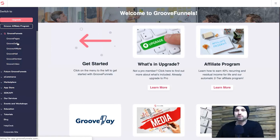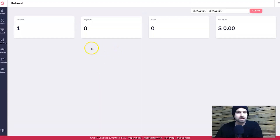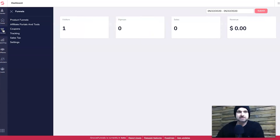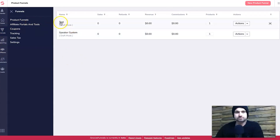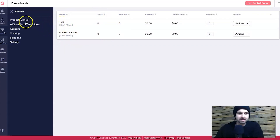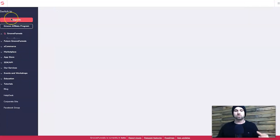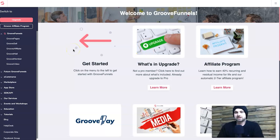Going back to my dashboard, I'll quickly show GrooveSell, which you get free when you join GroovePages. You can see your funnels, reporting, affiliates for your own products, customers, and leads. I'll show you the product funnels - I've had a few plays with it, like a speaker system and a test product. You can add your own coupon codes, affiliate tools, affiliate portals, and view reporting. It's a really good platform.